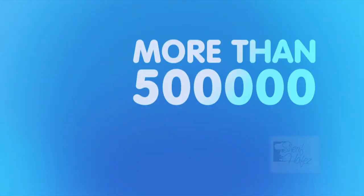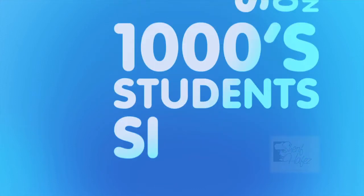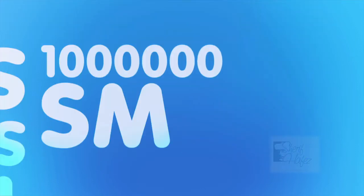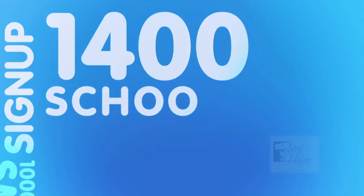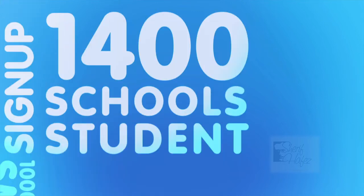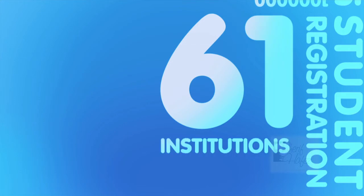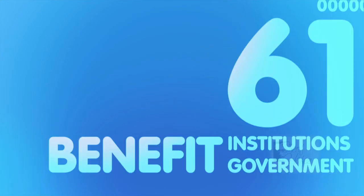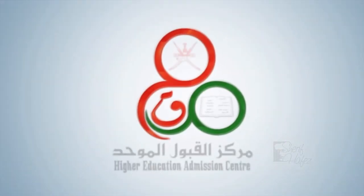Every year, there are more than a half million visits to the HEAC website. Thousands of students sign up. A million SMS's are sent and received. 1,400 schools follow up student registration. 61 higher education institutions and government agencies benefit. And many, many more dreams are realized.